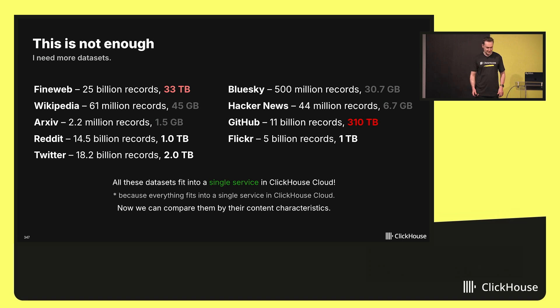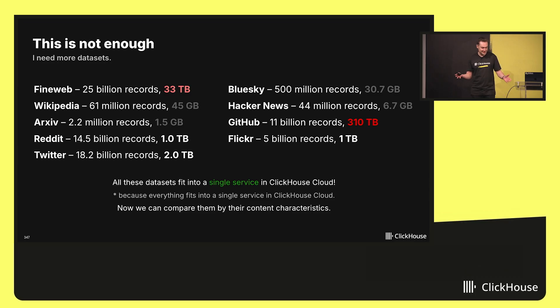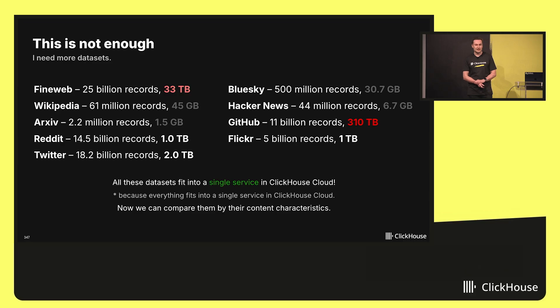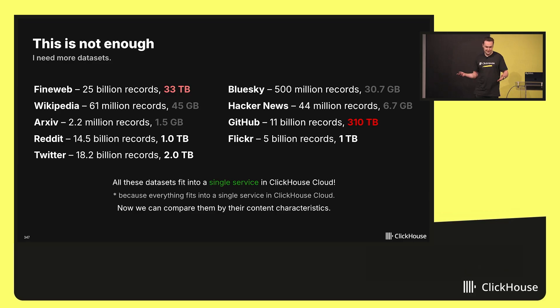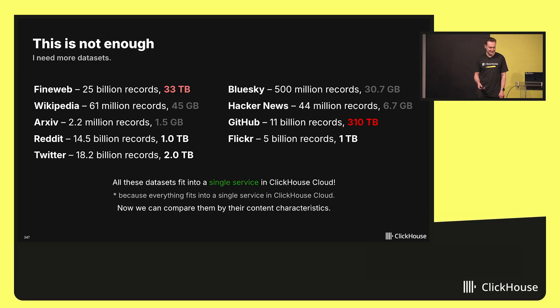There is Flickr with photos. And you know, all these datasets will fit inside a single service in ClickHouse Cloud. And actually, it is because ClickHouse Cloud is scalable. And now we can compare these datasets by different characteristics.